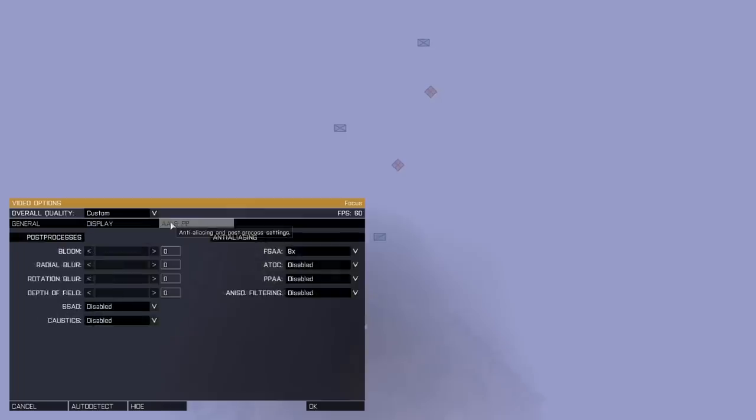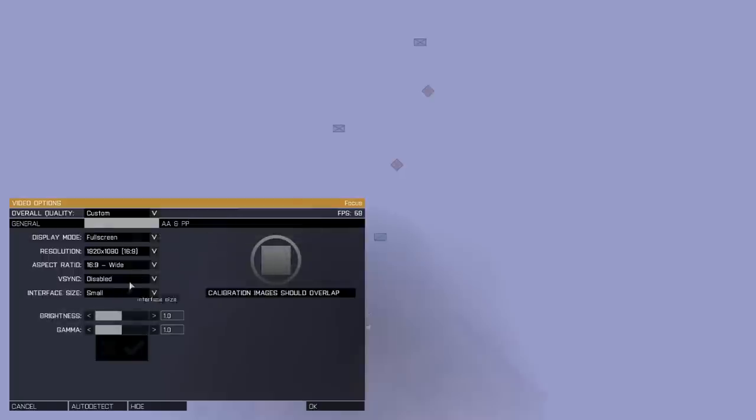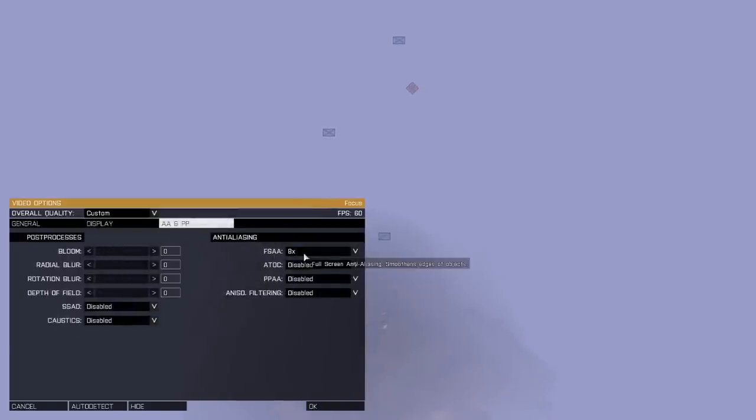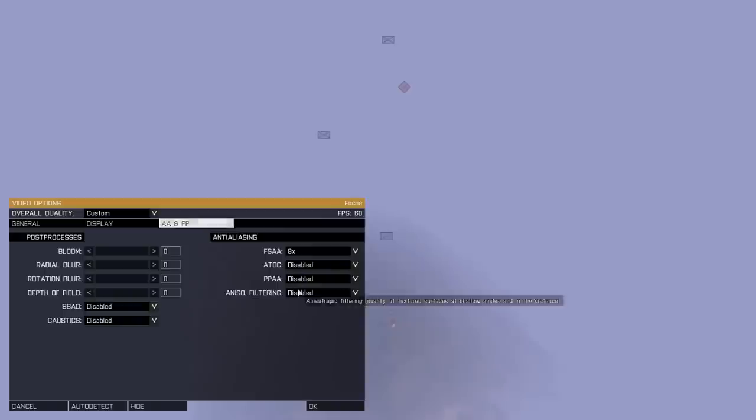We don't need to do anything with that I don't think. VSync disabled. And right here you're going to want to make all of these zero and some of these, like three of these, disabled.